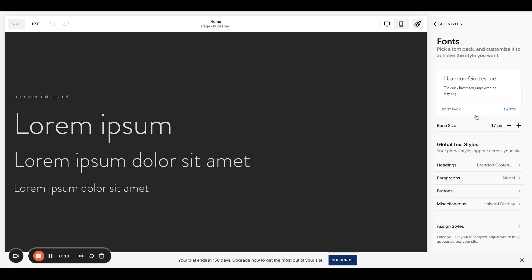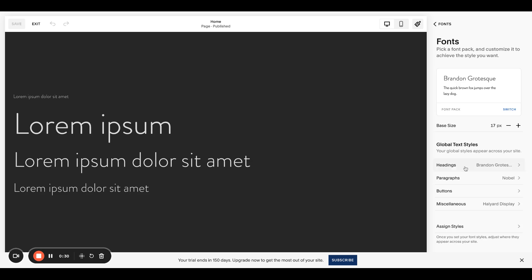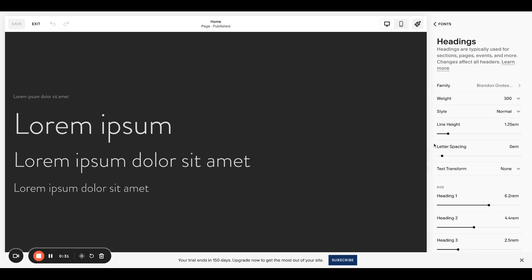Something that drives me crazy is that Squarespace gives us two global text styles. I mean, we have the miscellaneous stuff, the buttons, but focusing here on headings and paragraphs. Okay, that's great. We can set different fonts for these. And if you have read anything I've written, I've talked about, I'm a big fan of simplicity and I like to usually use just two fonts, but I do wish there could be some differentiation between those fonts.